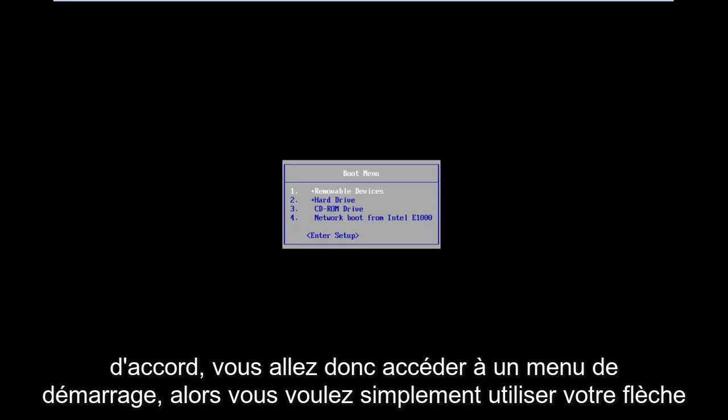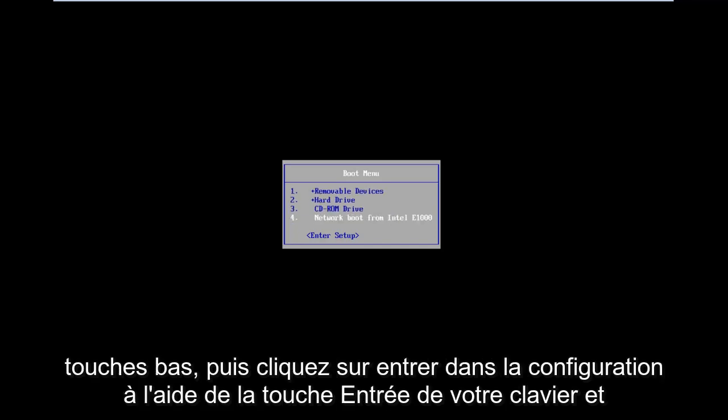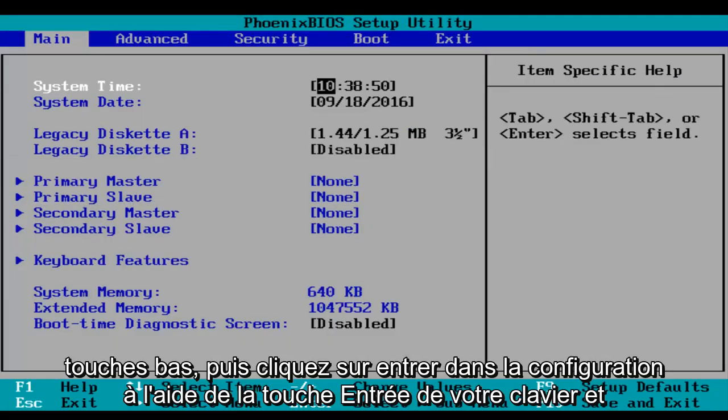Okay, so you'll arrive at a boot menu. Then you just want to use your arrow down keys and then click on enter setup using the enter key on your keyboard.